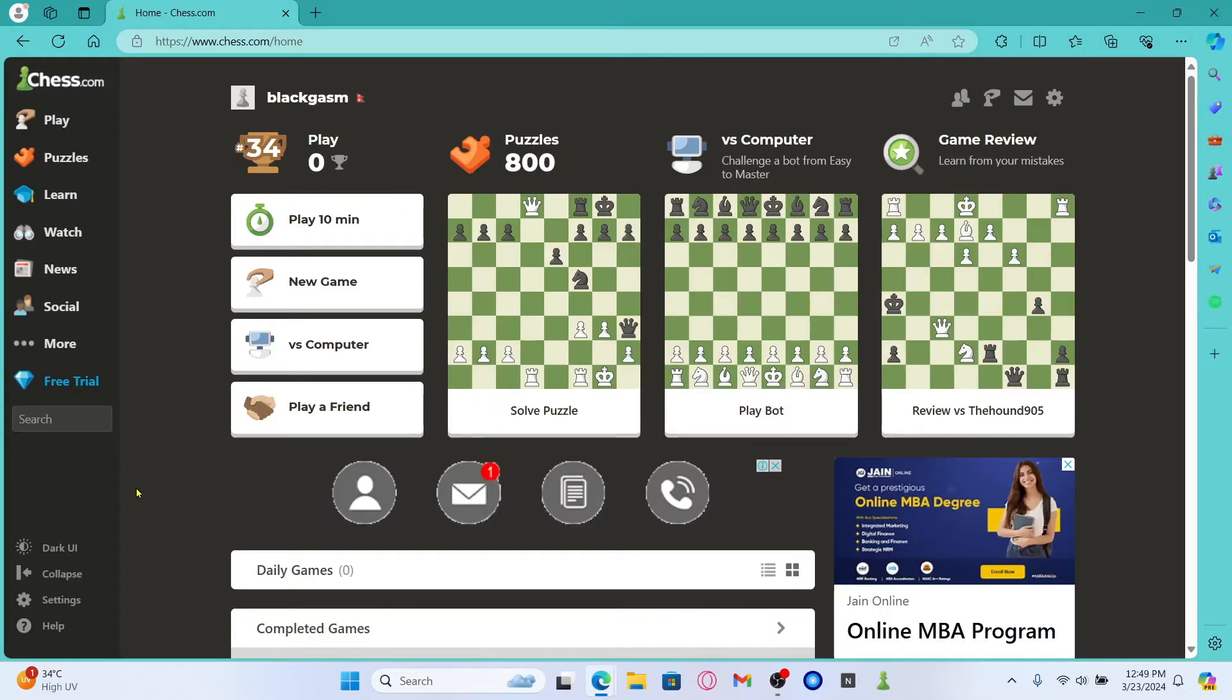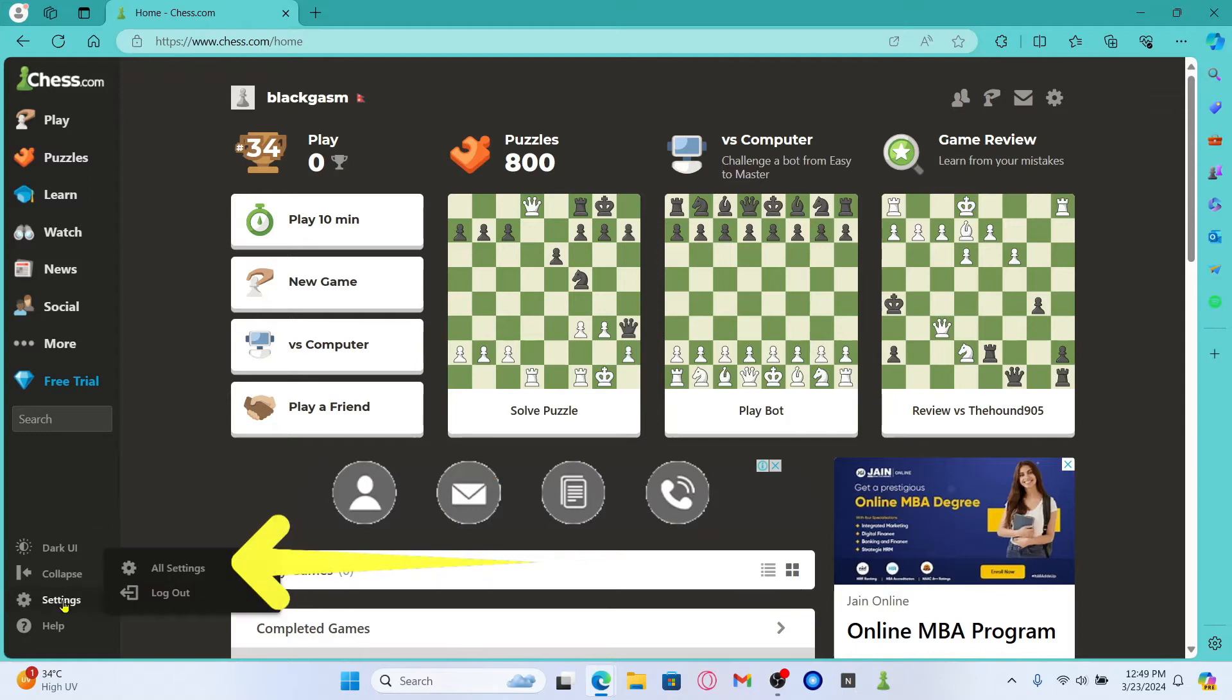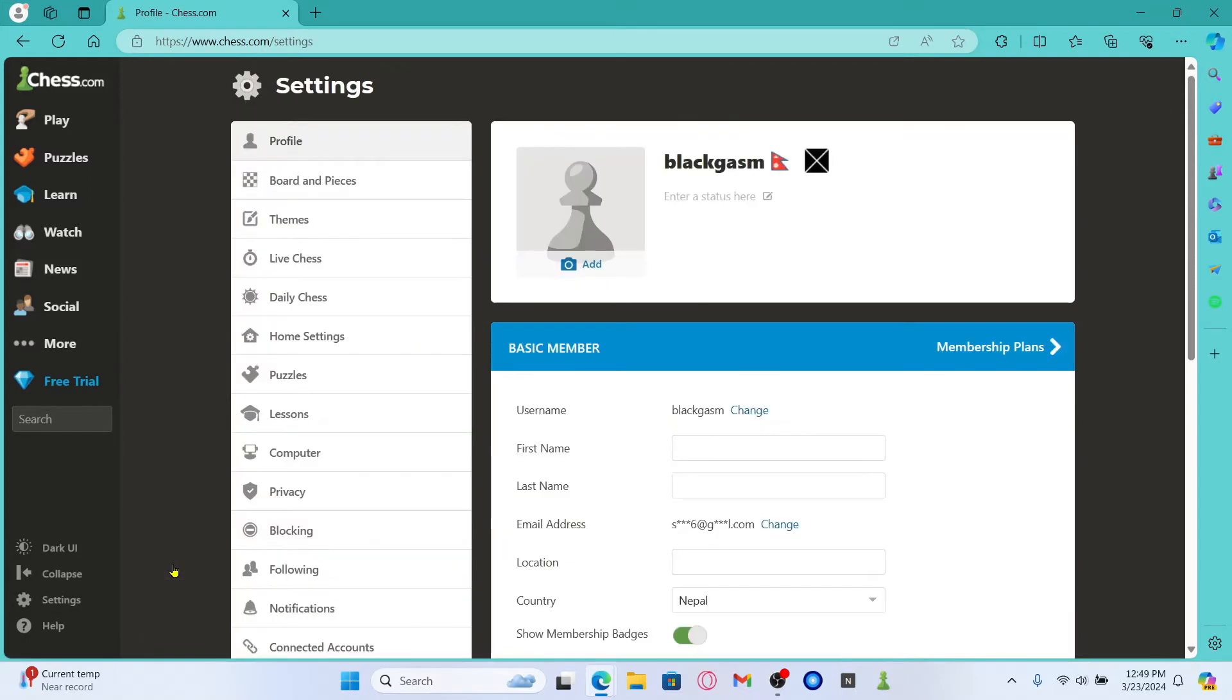After logging in with your credentials, you will be taken into the home page. From which, if you wish to change your profile picture, hover over to settings at the bottom left corner and then click on all settings.